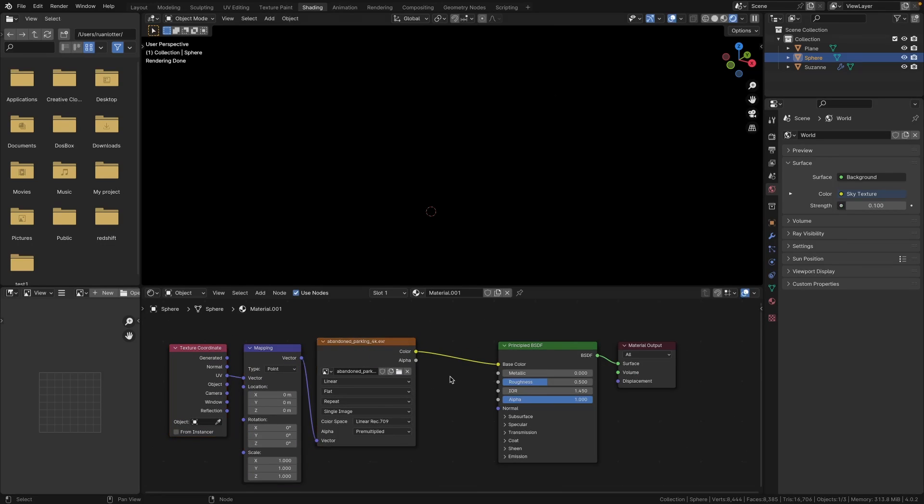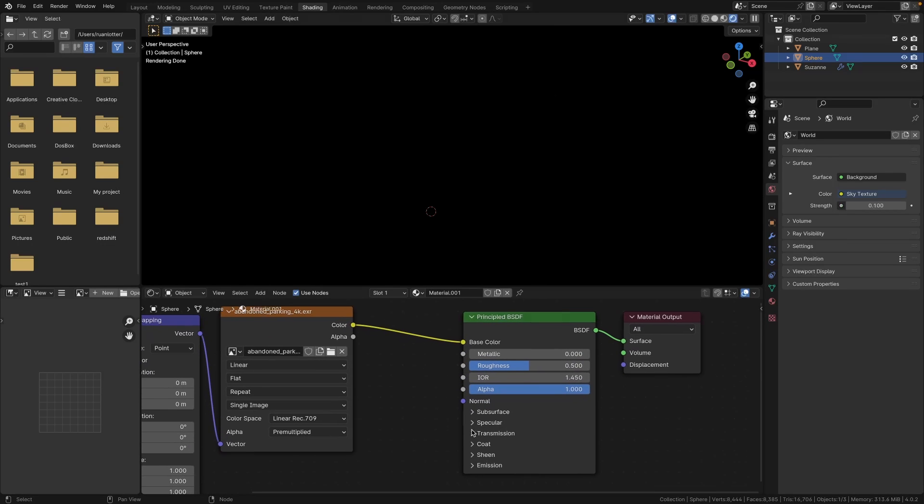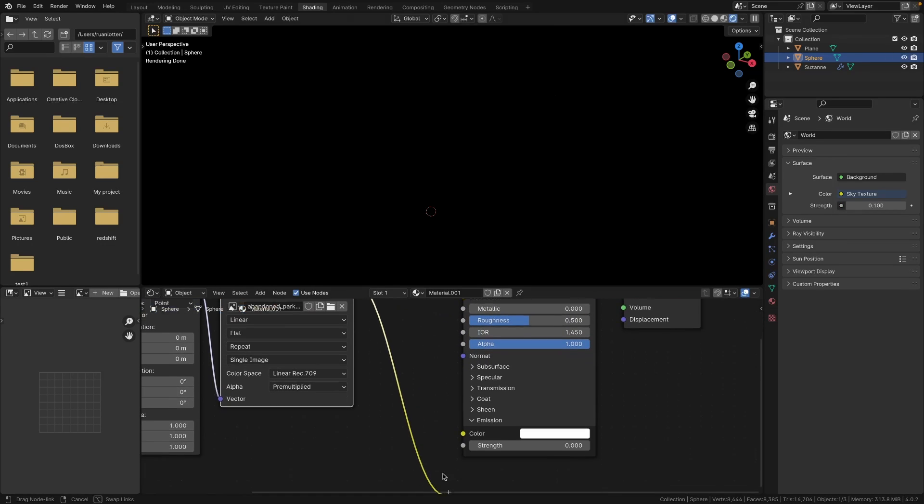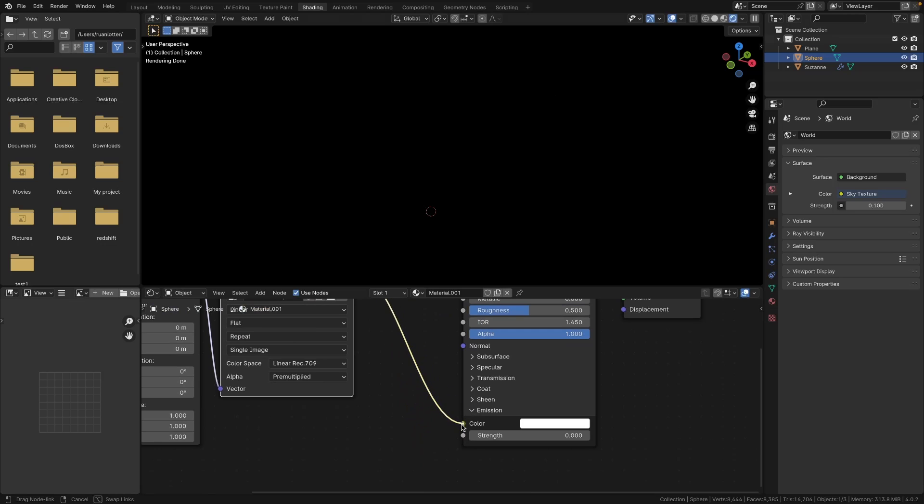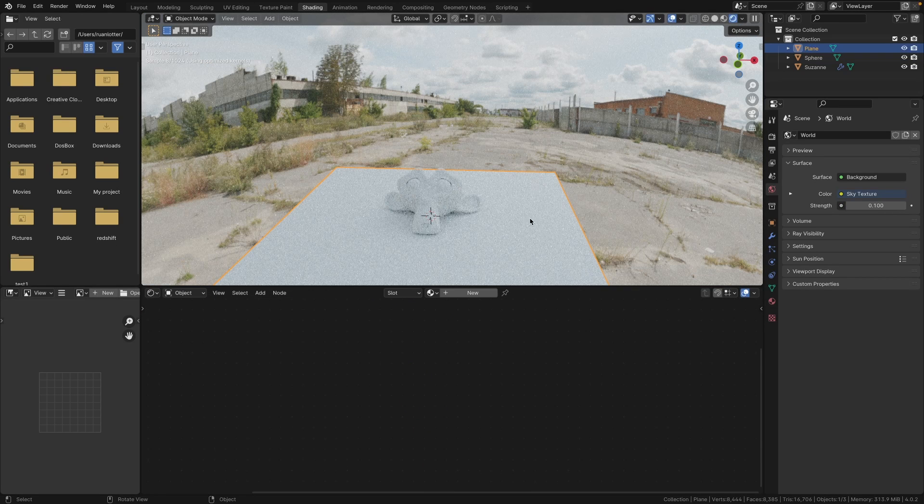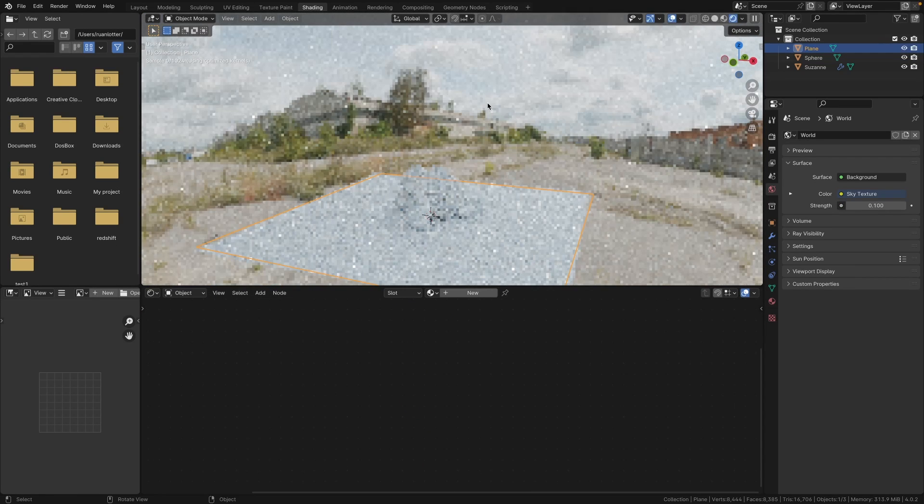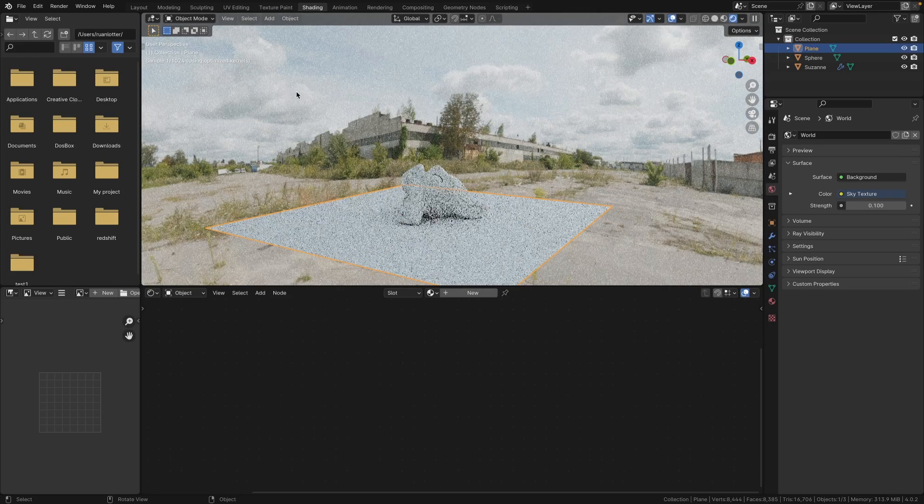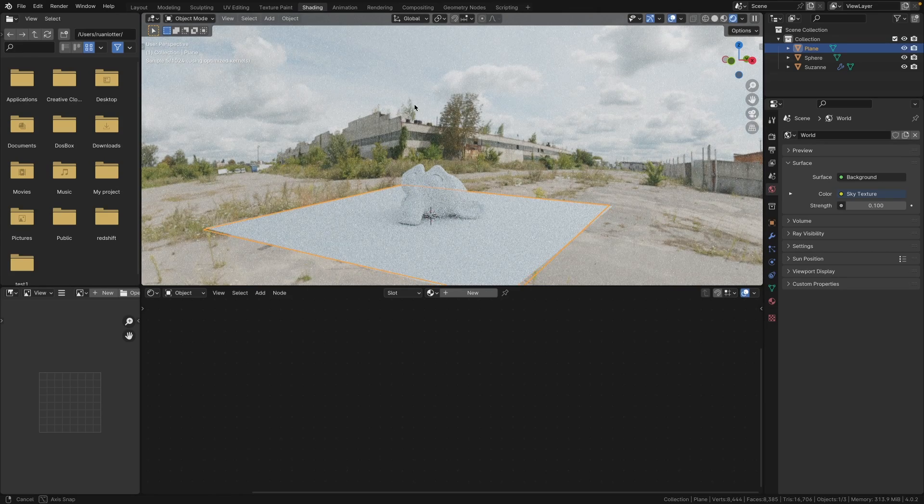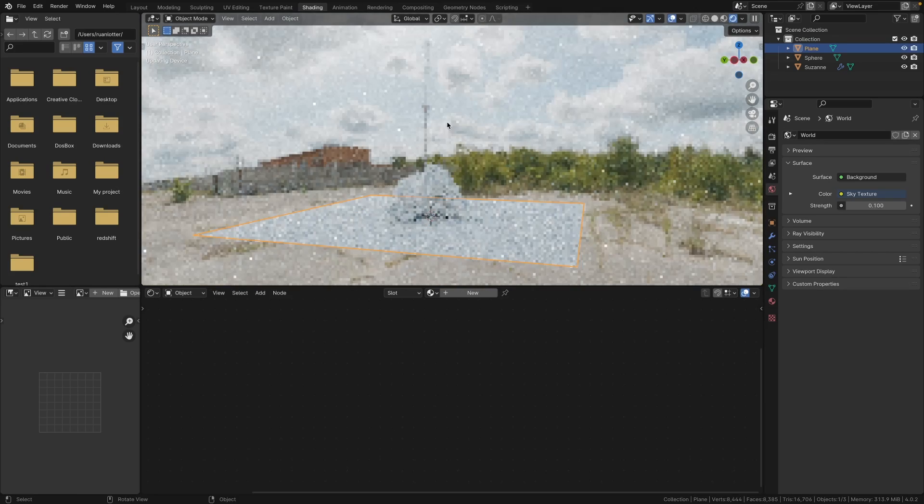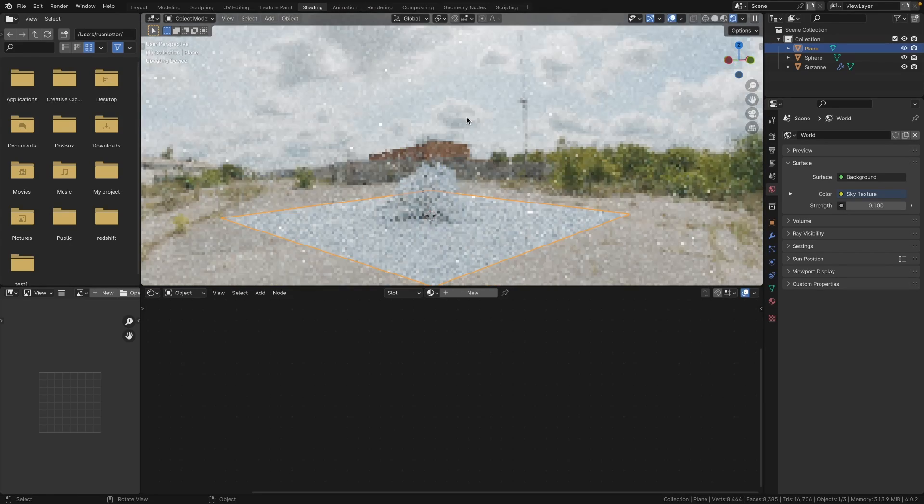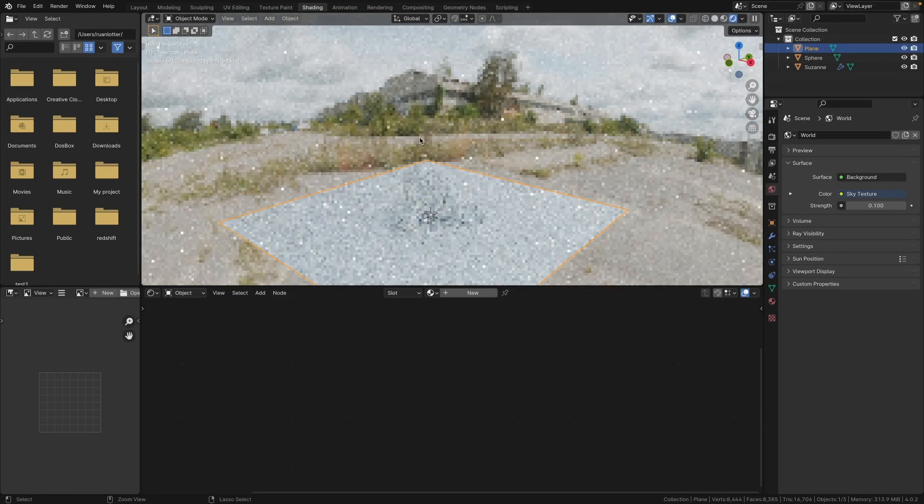Now what you want to do here, you also want to connect the color output into the emission color and you want to set the emission strength to one. So now you can see that our HDRI is being projected onto this sphere that's surrounding our scene.